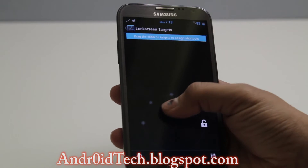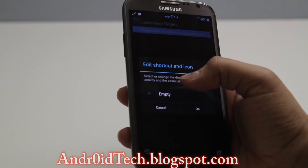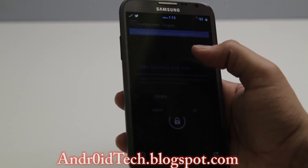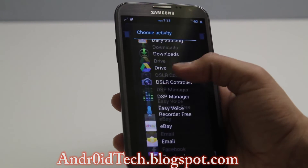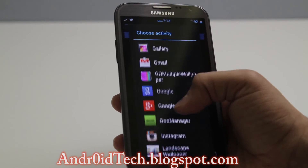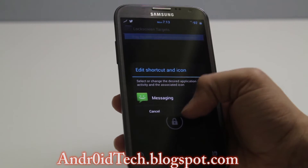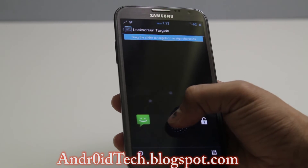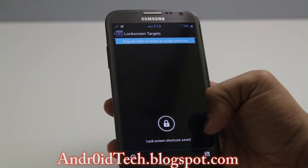Lock Screen Targets: if you want to fill up all these targets I'm gonna put the Messaging application right there. Choose an application, put Messaging — which is right there — press OK. That's enough for me.